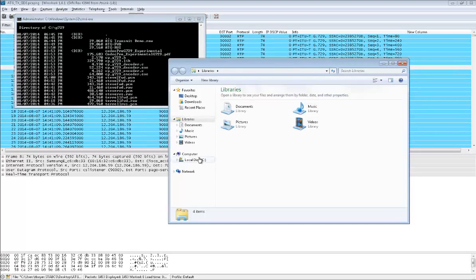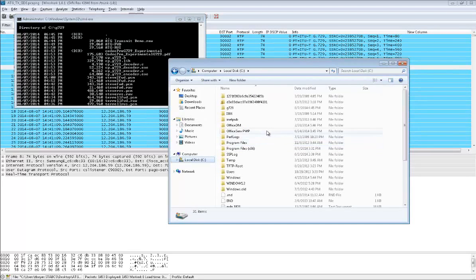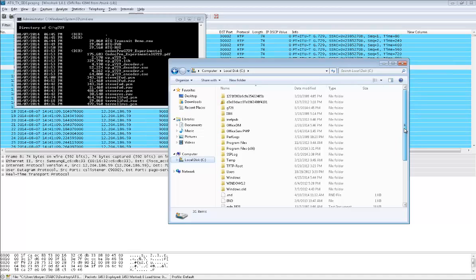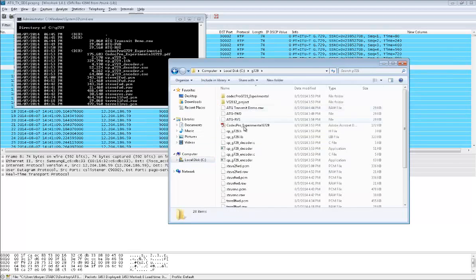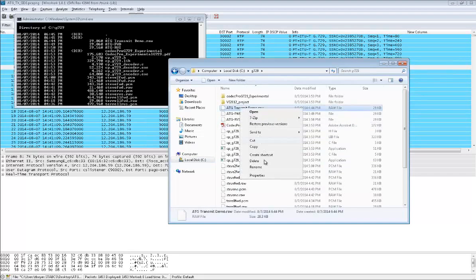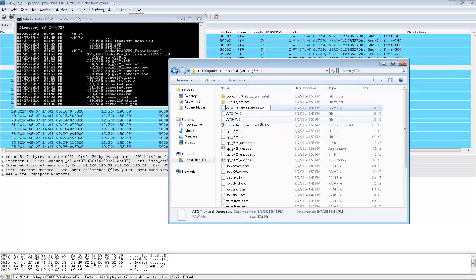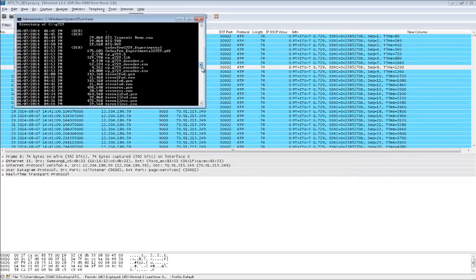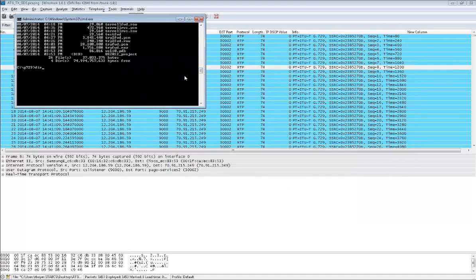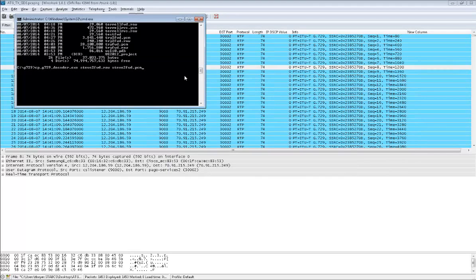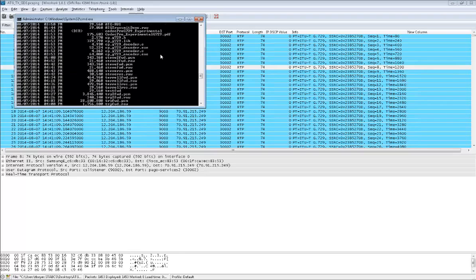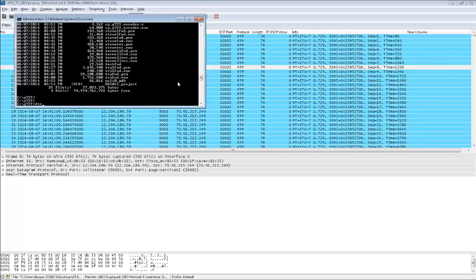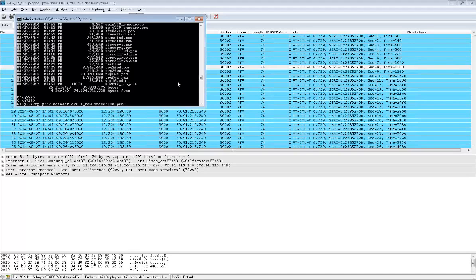I've always had issues with DOS prompts and spaces. What I'm going to do is go into this folder and just take out the spaces so I don't have to worry about that causing any issues. We have ATG transmit demo.